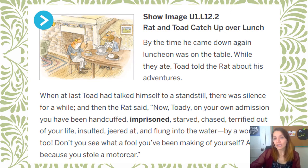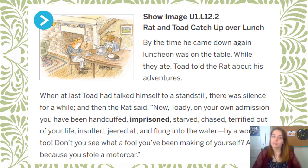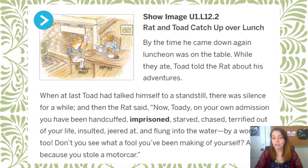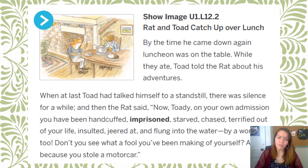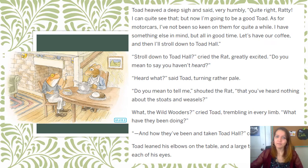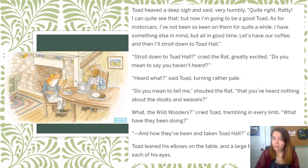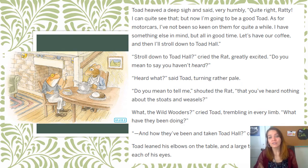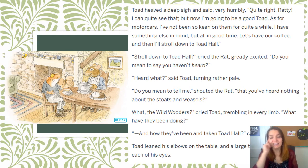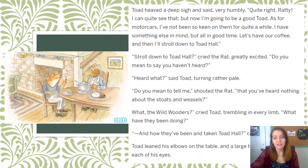By the time he came down again, luncheon was on the table. While they ate, Toad told Rat about his adventures. When at last Toad had talked himself to a standstill, there was silence. Then Rat said, "Now Toadie, on your own admission, you have been handcuffed, imprisoned, starved, chased, terrified out of your life, insulted, jeered at, and flung into the water — by a woman too. Don't you see what a fool you've been making of yourself? And all because you stole a motor car." Toad heaved a deep sigh and said very humbly, "Quite right, Ratty. I can see that, but I'm going to be a good Toad. As for the motor cars, I've not been so keen on them for a while. I have something else in mind, but all in good time. Let us have our coffee, and then I'll stroll down to Toad Hall." So Toad is claiming he sees the errors of his ways, but he's already thinking about something bigger and better than a motor car.